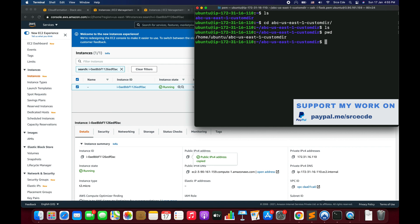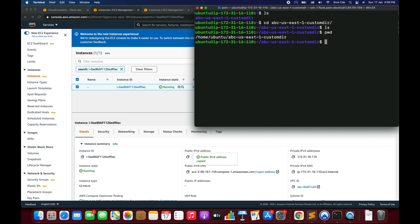That's it for this tutorial. I hope I was able to explain clearly how the Sub function works and how to use it in your AWS CloudFormation templates. If you'd like a tutorial on any other use case or service, please leave a comment below. If you have any queries, leave them below, and don't forget to like and subscribe. See you next time.